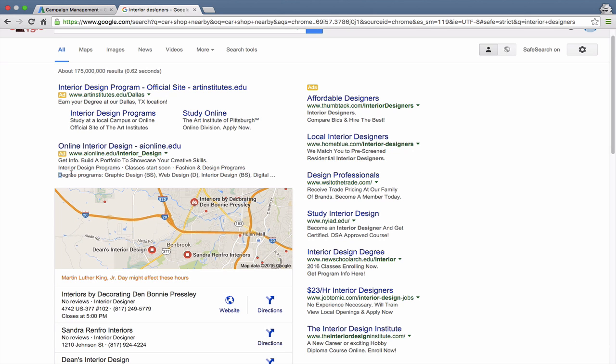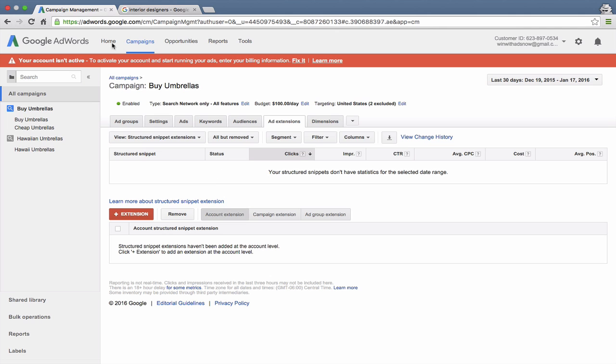And then right below it here, where you see degree programs and then a list of different type of degree programs, those are structured snippets. So let me show you the options here.